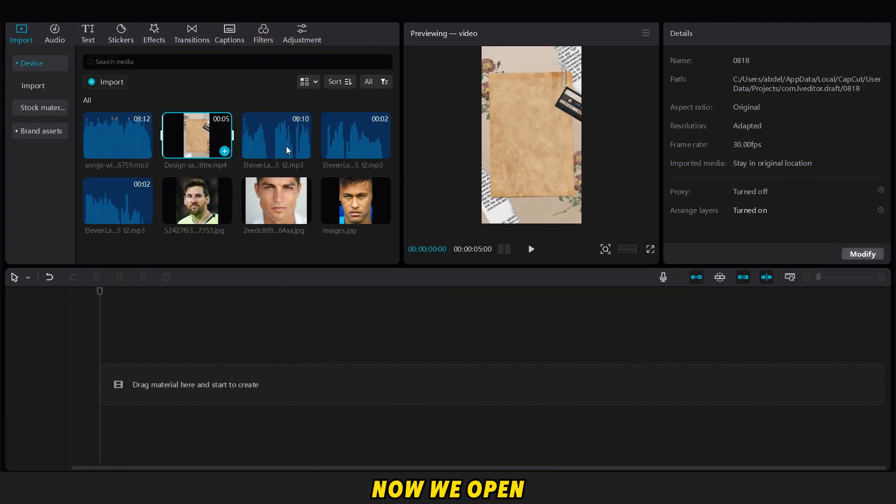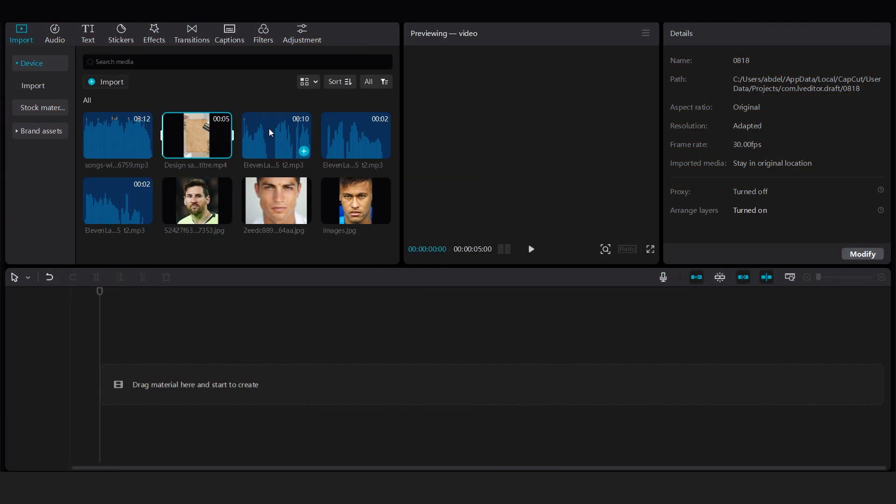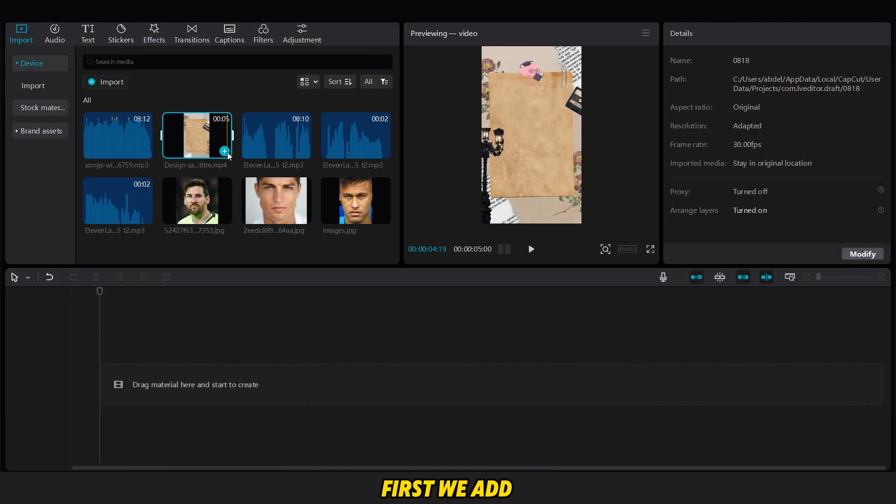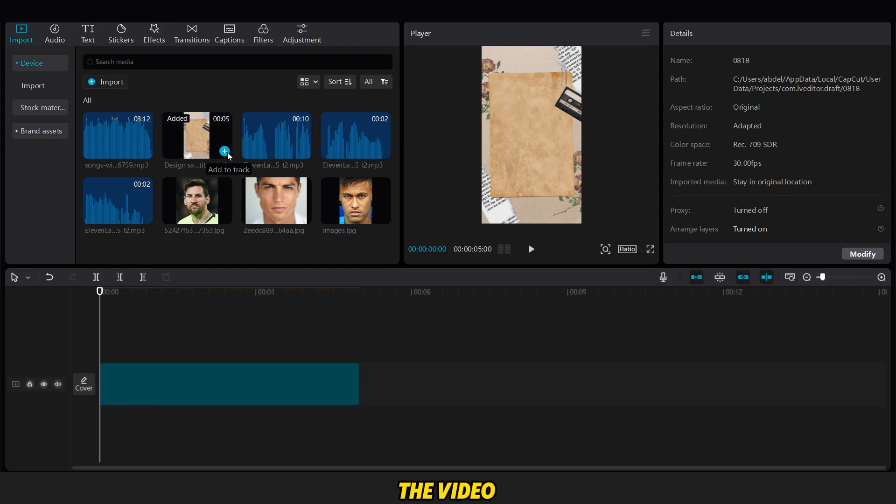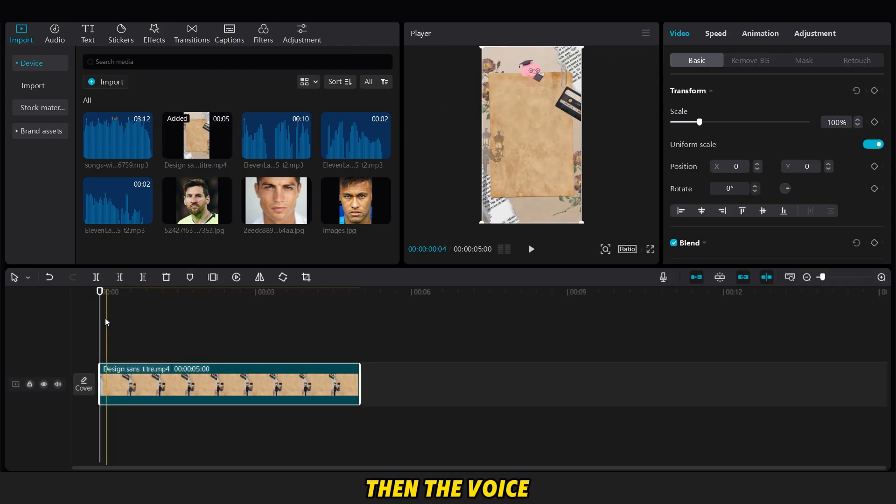Now, we open CapCut, add all the supplies we downloaded earlier. First, we add the video, then the voiceover for the intuition test, as you can see.